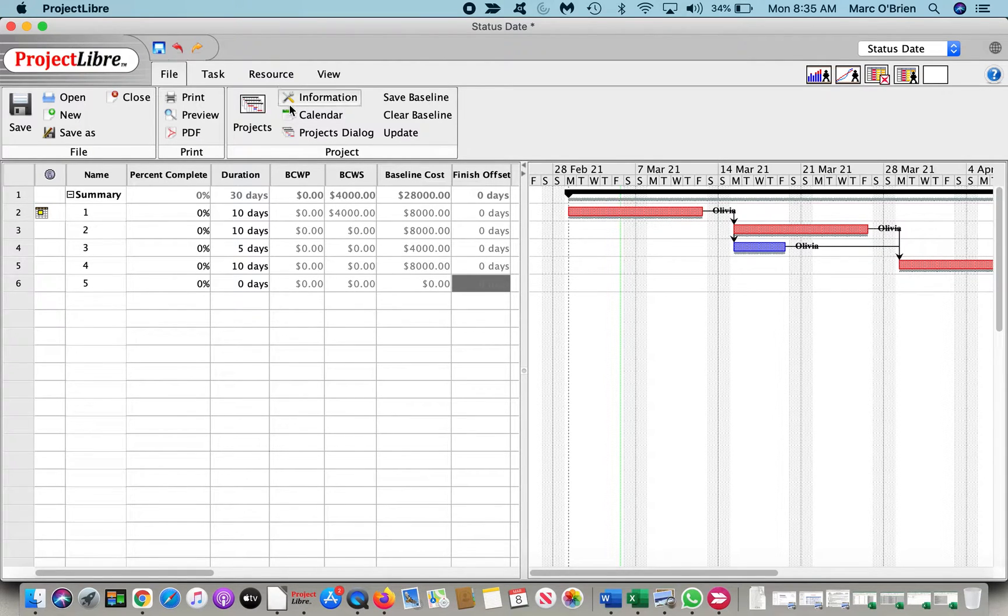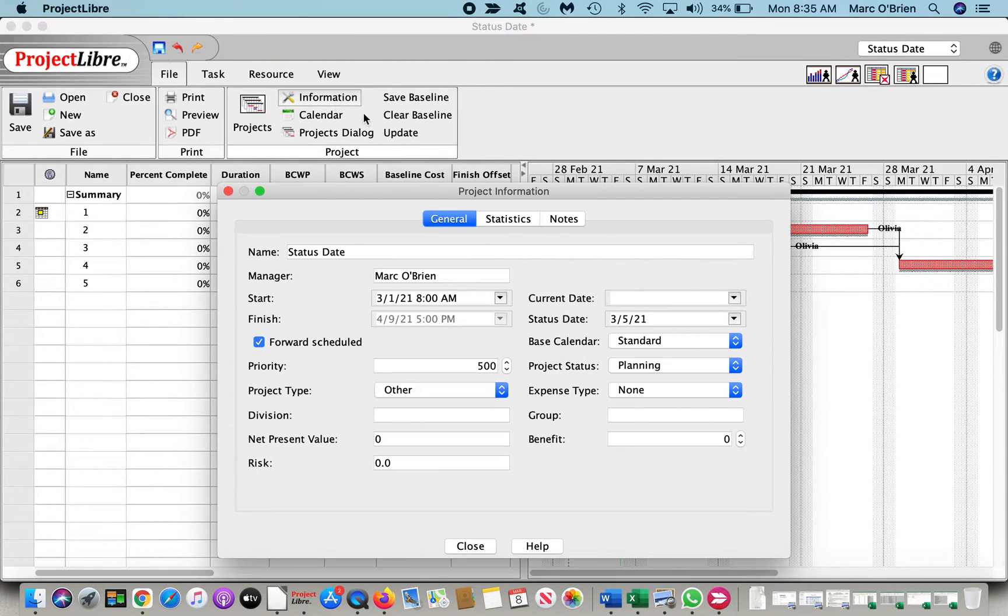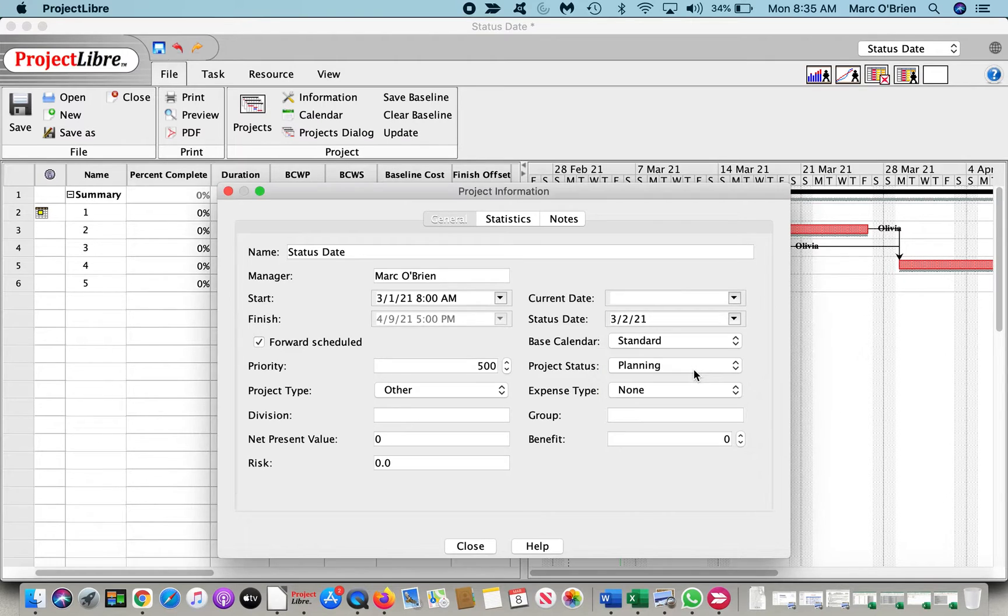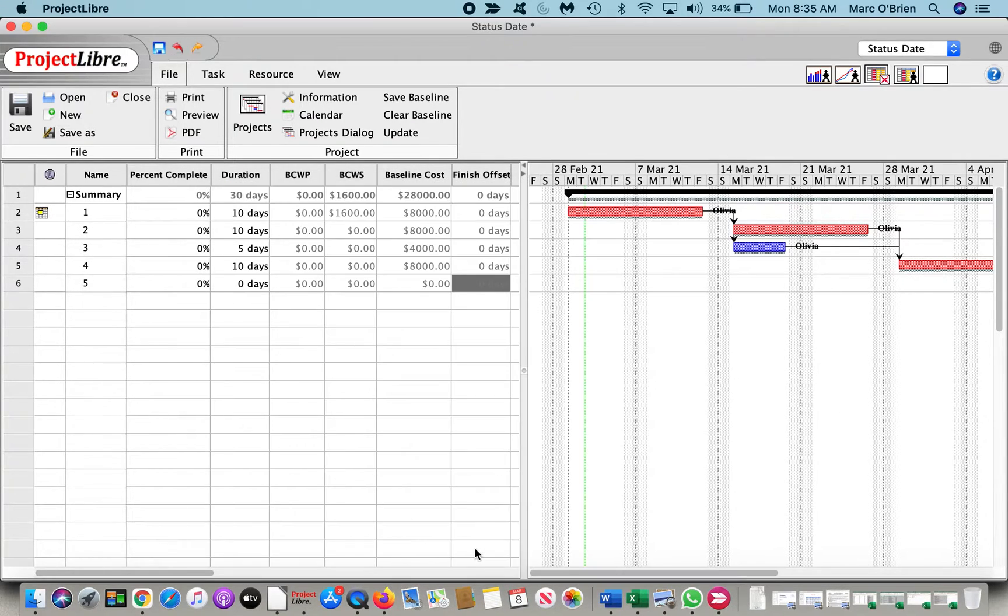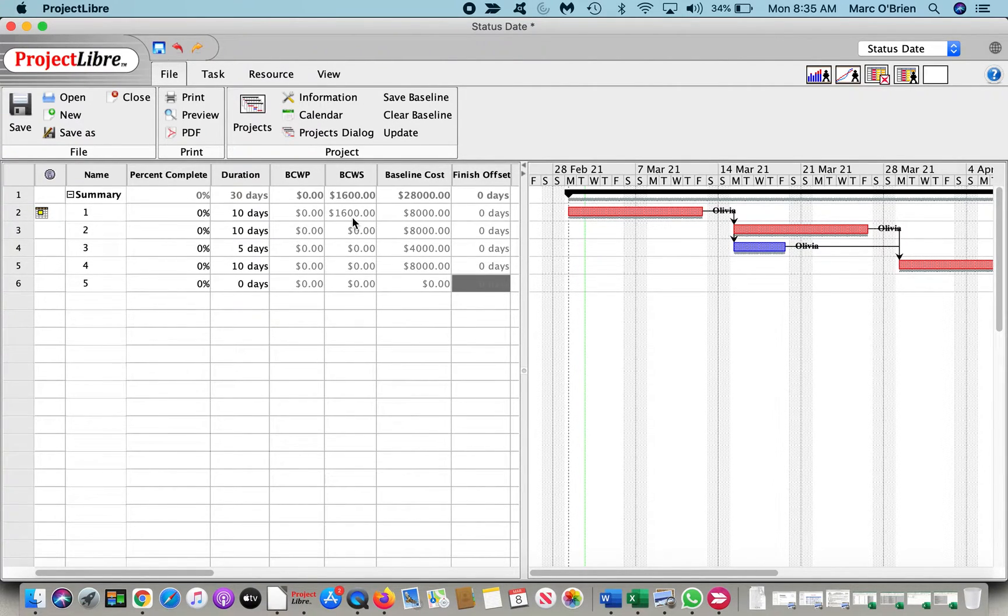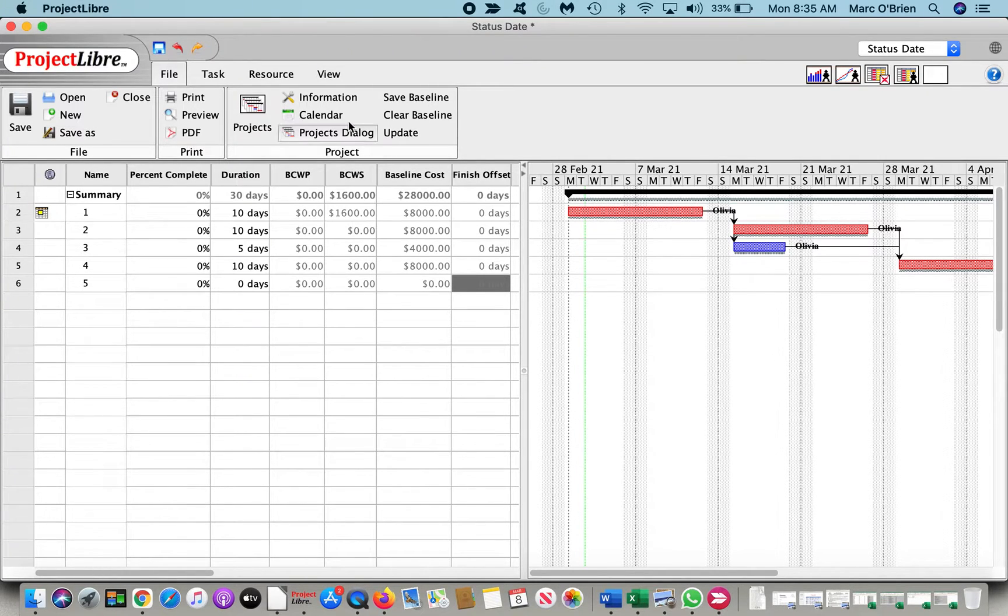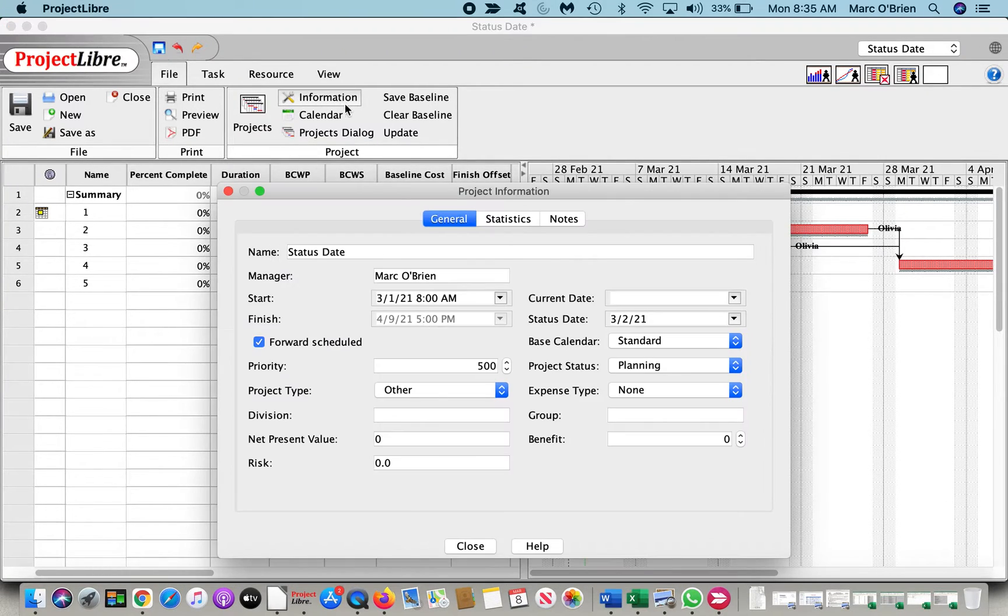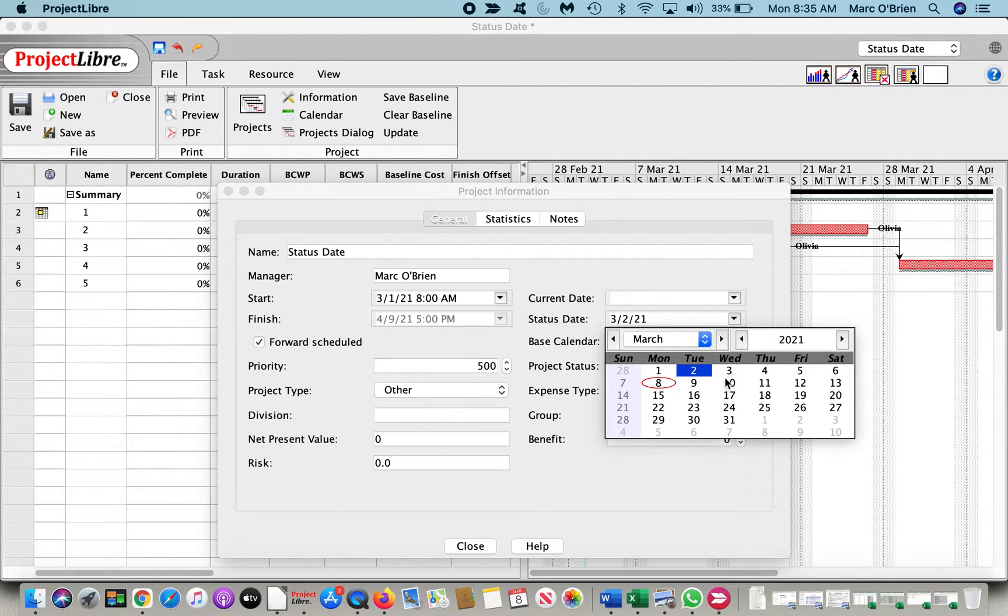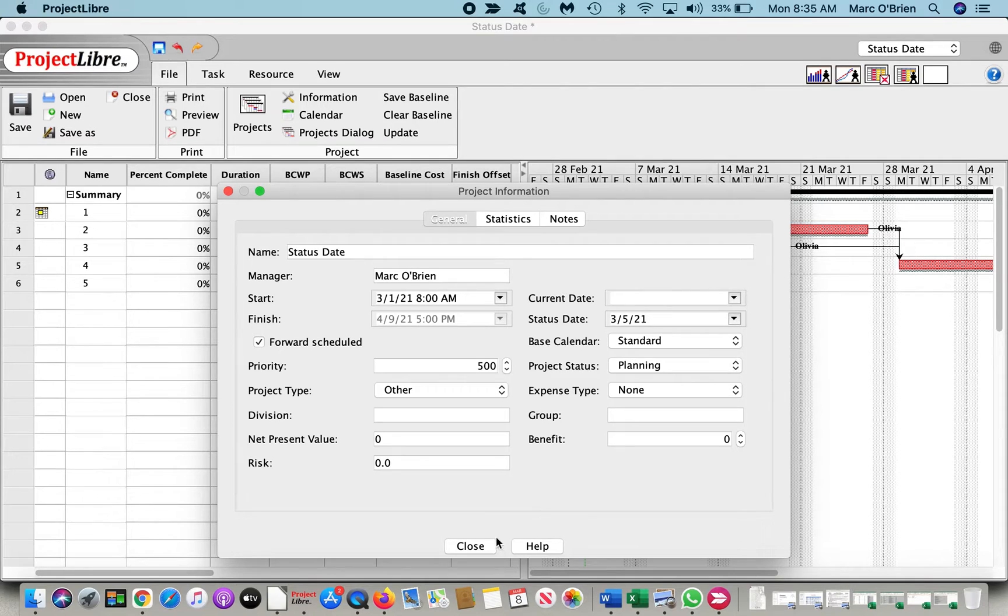What if it's a different status date? Let's change this to March 2nd, close that, and you can see that the BCWS has now changed because on schedule, per that status date, we would have only completed a couple days of that work. For simplicity's sake, let's change this back to the 5th so that it's 50% complete.